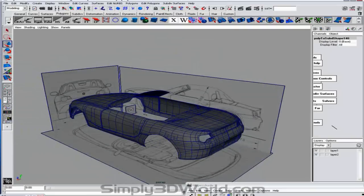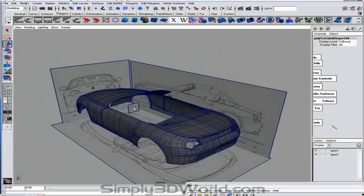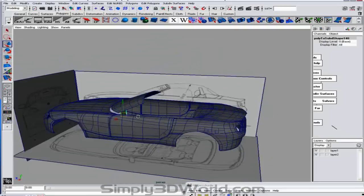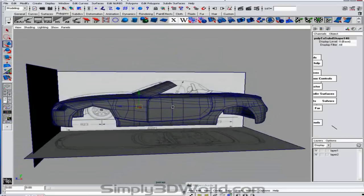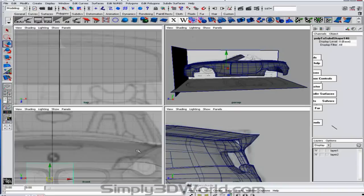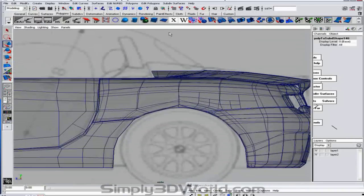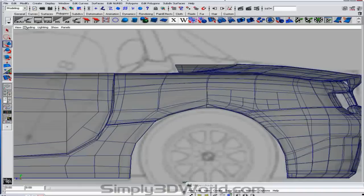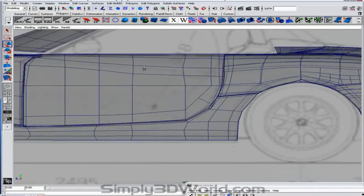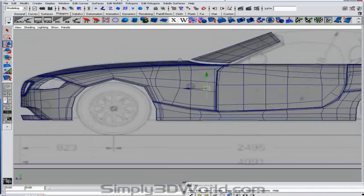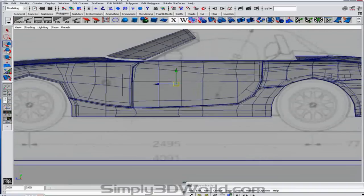So what we can do now is we can get into the actual tires. And they're pretty simple to do. What we're going to do first is we're going to create a circle. A NURB circle. And we're going to rotate it up 90 degrees.